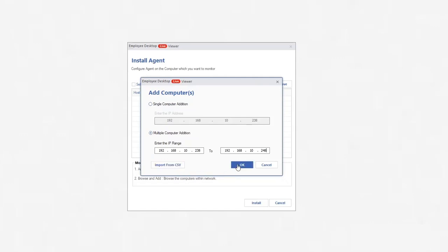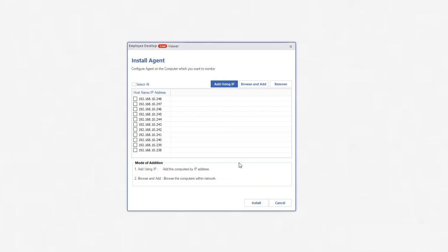Finally, click OK. All the computers are presented in the list. If you had selected some computers earlier but did not install the agent on them, then you can include them using Browse and Add button.